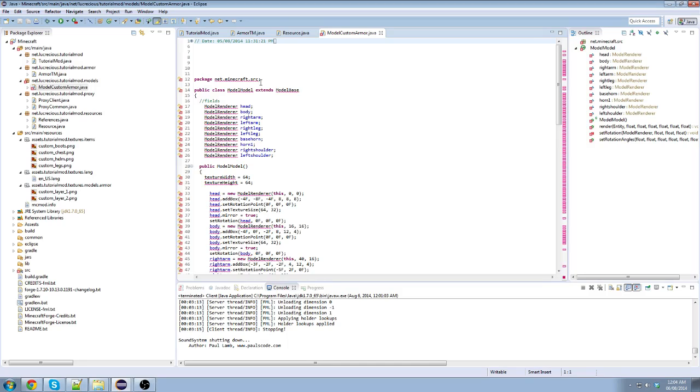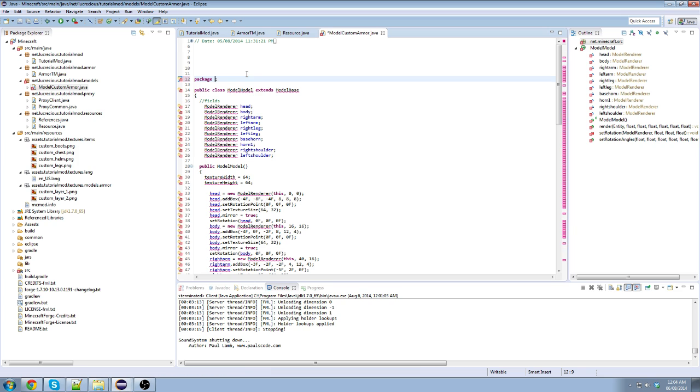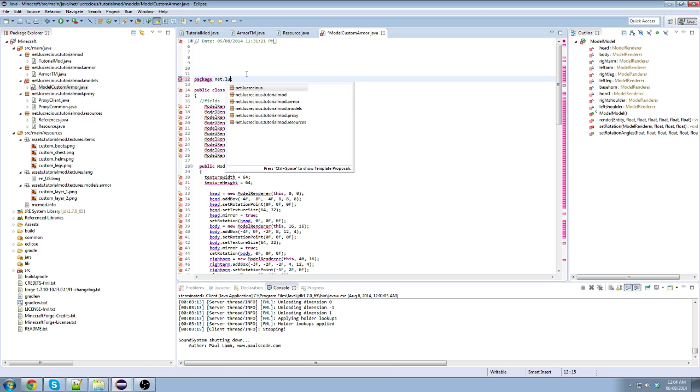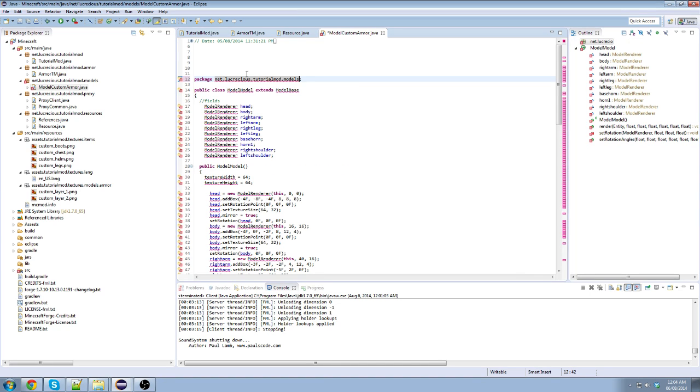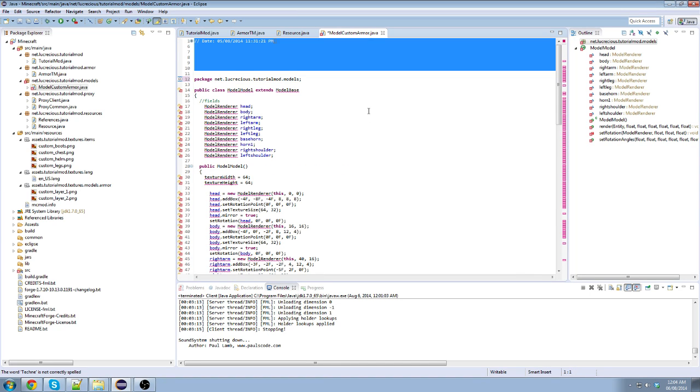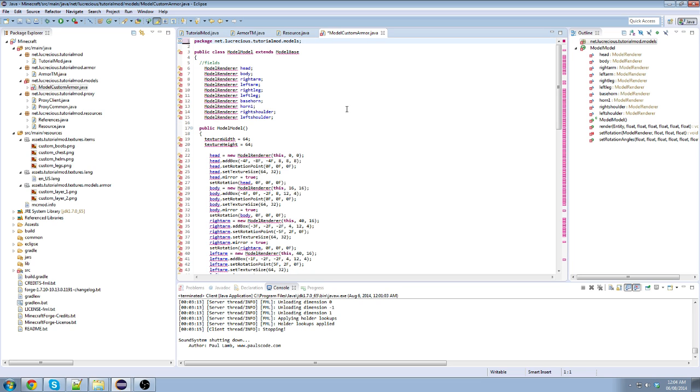First of all, you have to change this package. This package is not the package we're in. So let's do that. We're in net.Lucretius.models. There we go. This is where we are. Delete all this. We don't need all that. It's extra space.